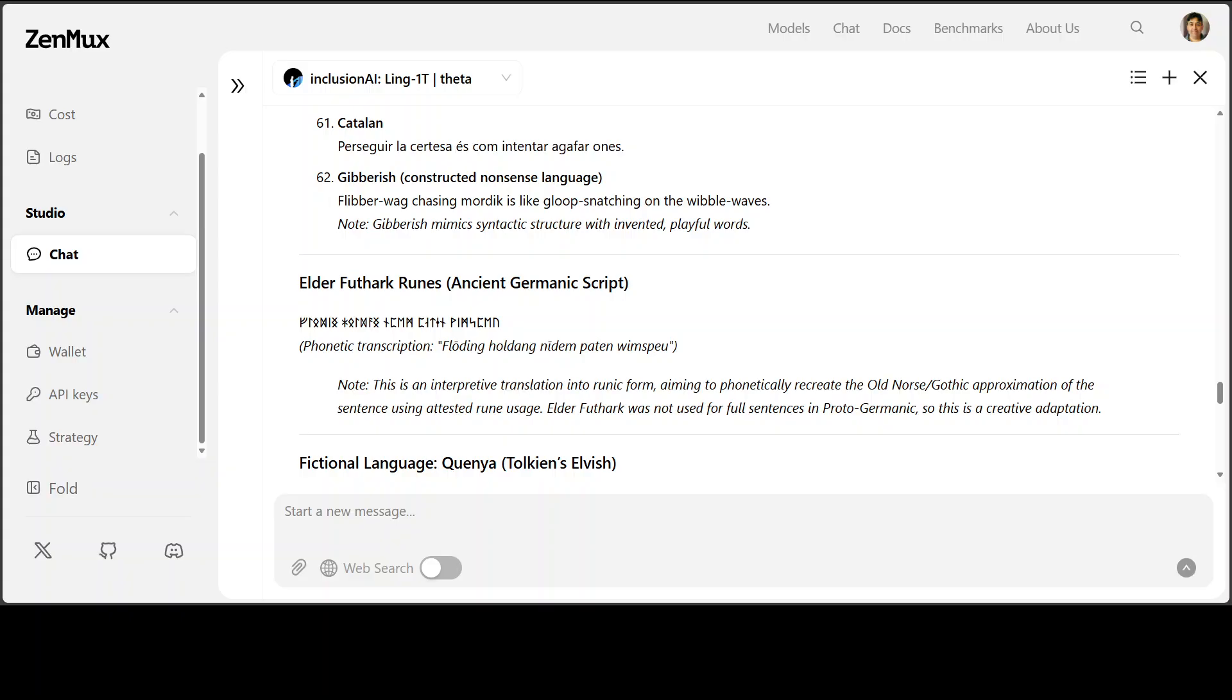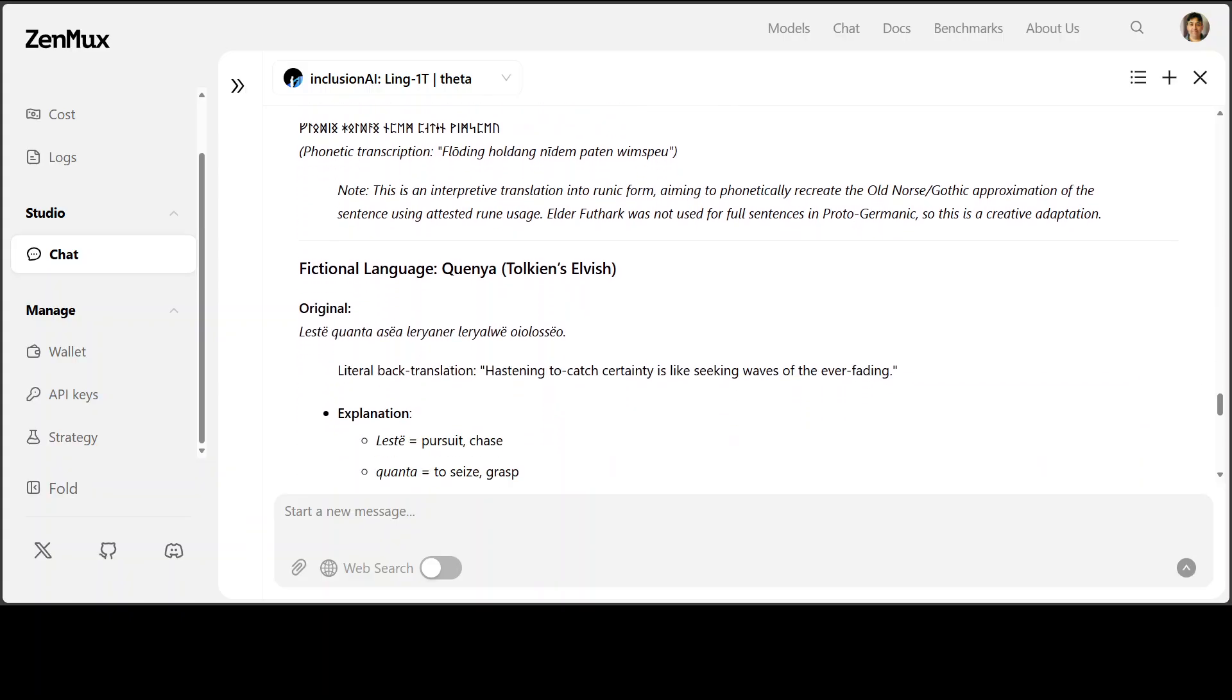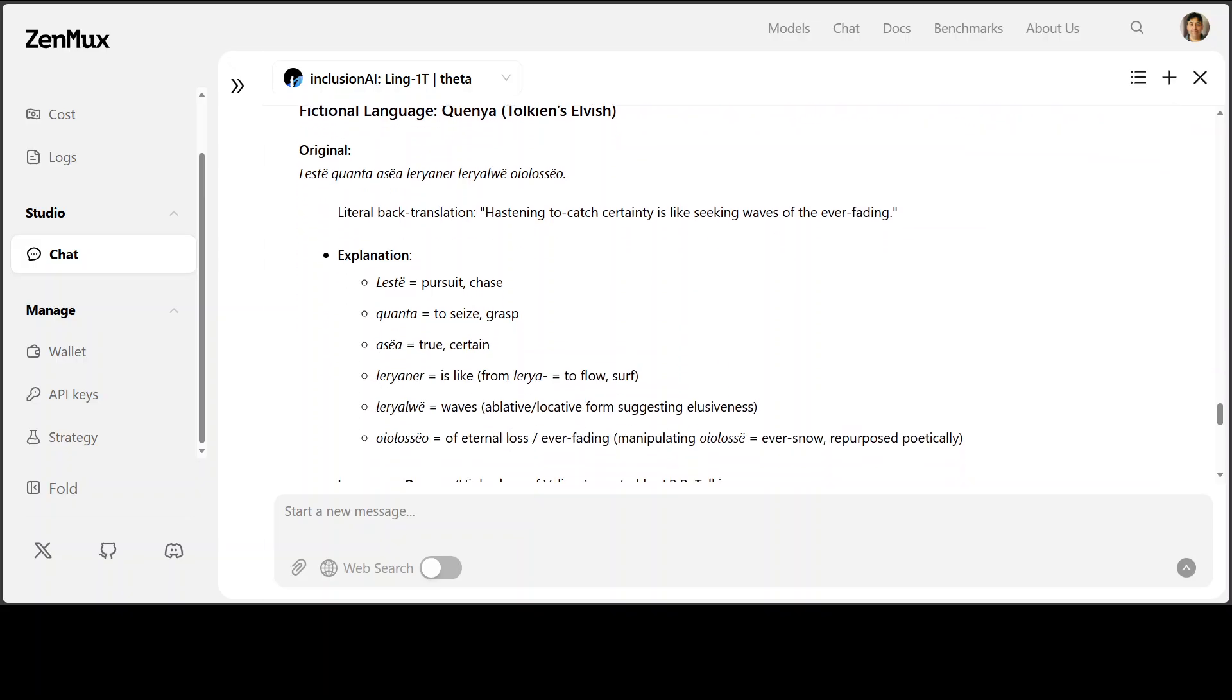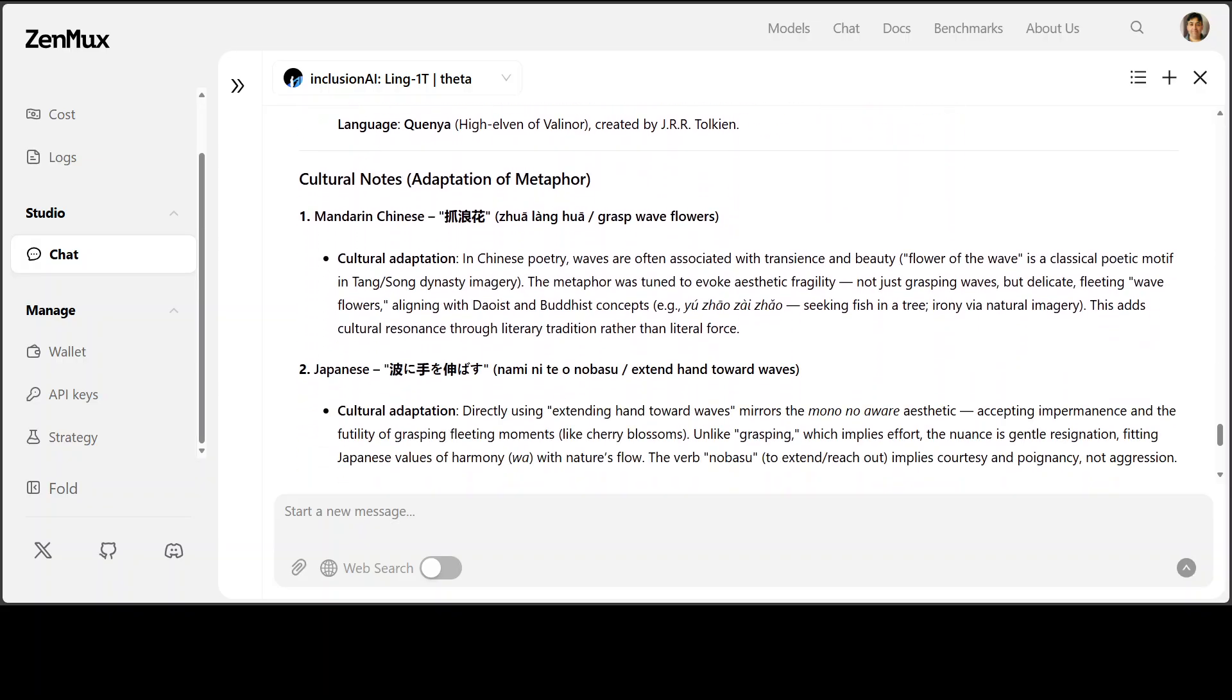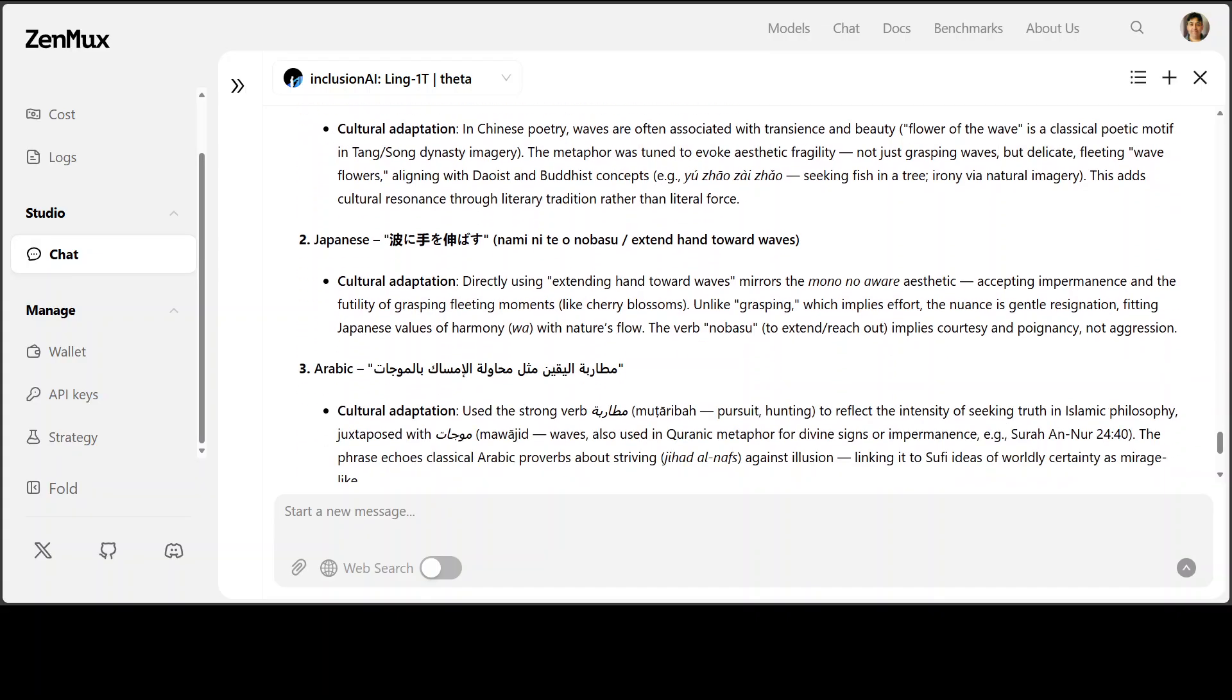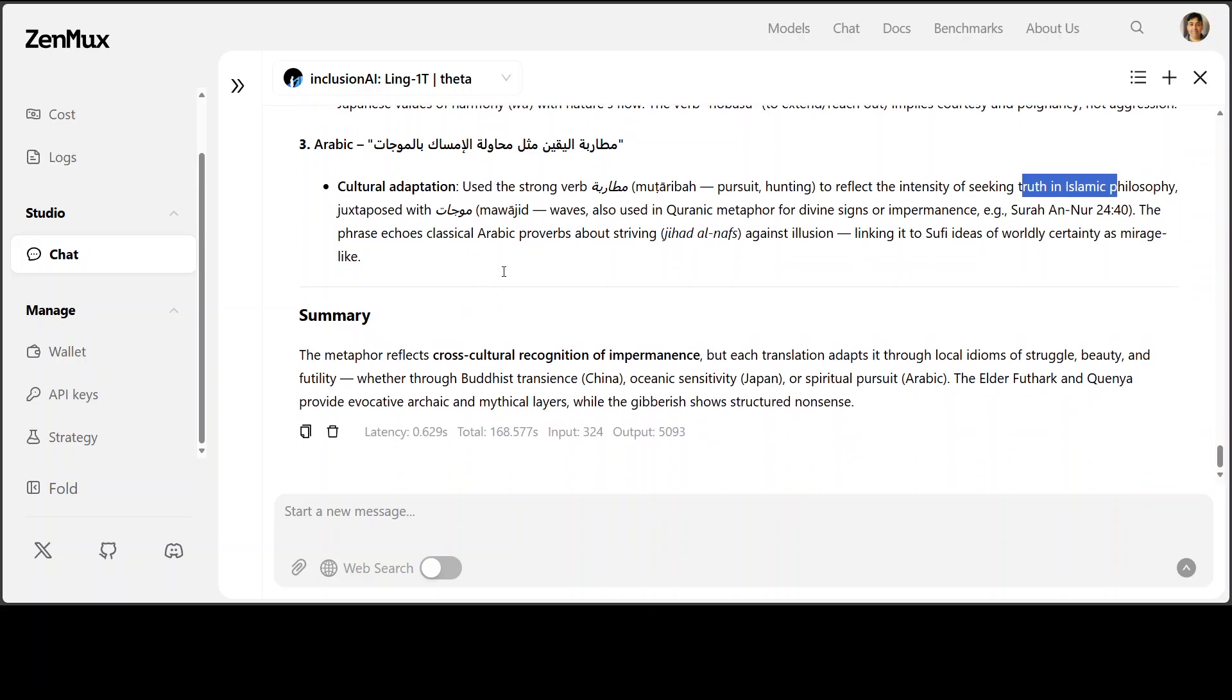You can pause and check your language. This is Czech, Serbian, Croatian, Rusborg. And I'm just scrolling through. The Greek is there. I have recently added. And this is just gibberish. It has just said that it mimics what exactly that is. It is mimicking syntactic structure. These are the runic ones. It has done pretty well. Official language Quenya from Tolkien's cultural notes. So this is a cultural take from the model which looks pretty good. The flower of the wave is classical poetic motif. Japanese is about mono no aware. And Arabic is about intensity of seeking truth in Islamic philosophy. Very nice. So look, I think multilinguality is really good and we just saw coding is also super good by the model.